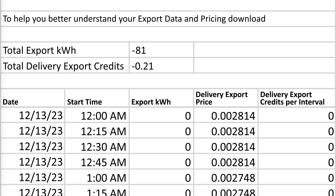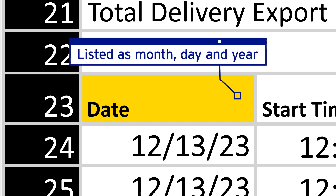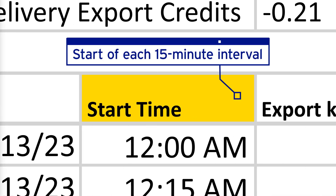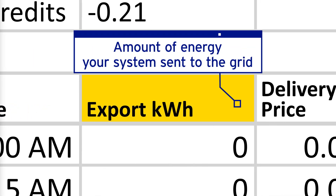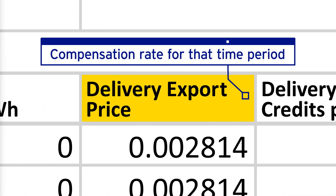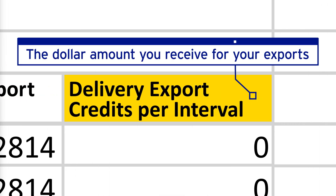There are five main columns in this spreadsheet. The date, listed as month, day, and year. The start time, which is the start of each 15-minute interval. Export kilowatt hour, which is the amount of energy your system sent to the grid. Delivery export price, which is the delivery export compensation rate for that time period. And delivery export credits per interval, which is the dollar amount you received as compensation for your exports.